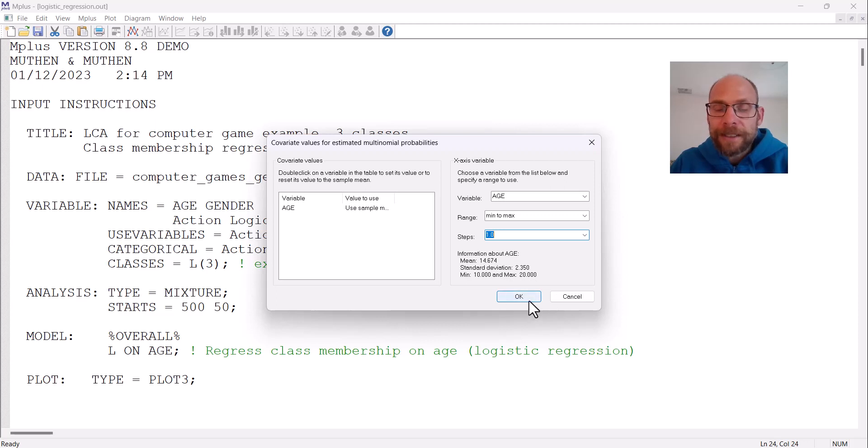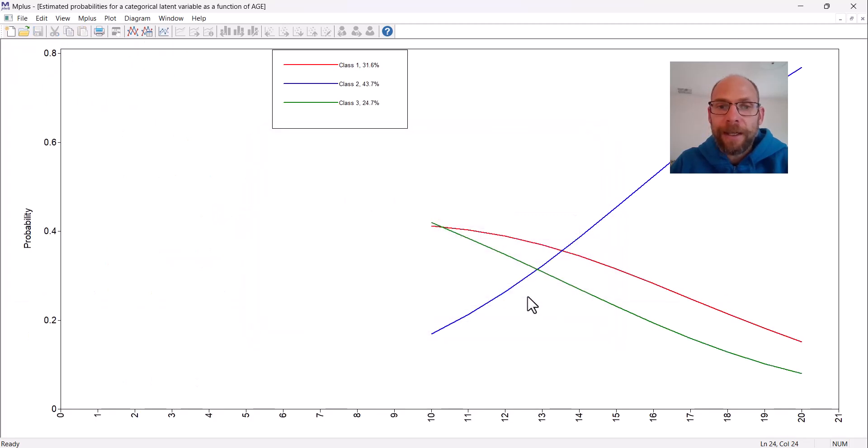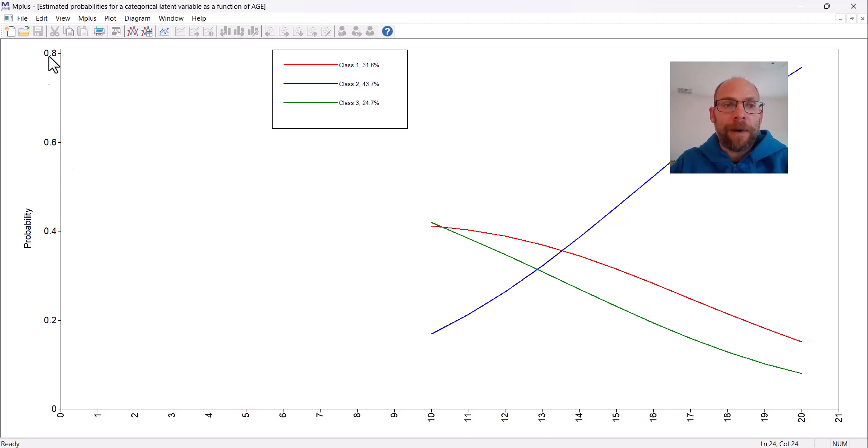The standard deviation was 2.35, minimum age was 10, maximum age was 20. Let's click on okay and then you get your plot here.